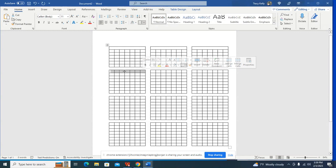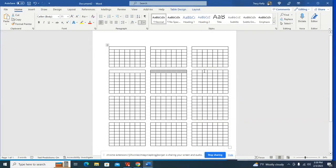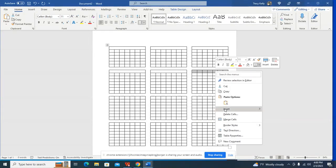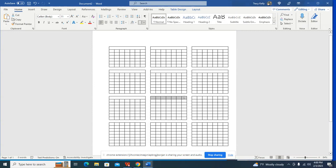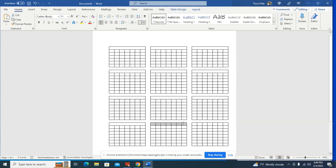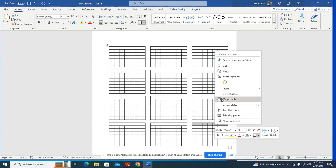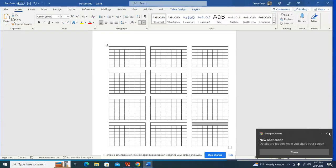Now we go up here and highlight the top row of each calendar block and click Merge Cells. Going through and doing all of those — highlight them and merge those cells. All done! Now they all look like little calendars — they really look like little calendars.